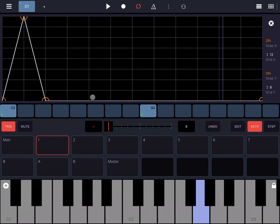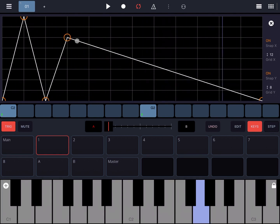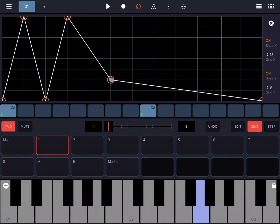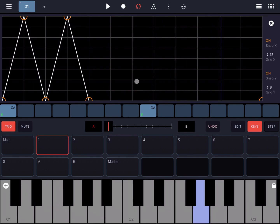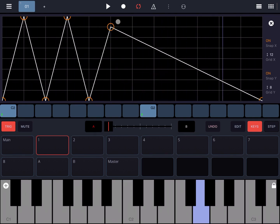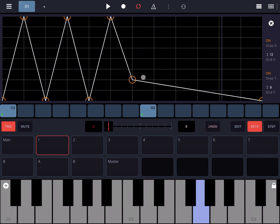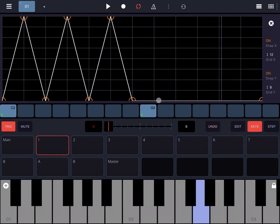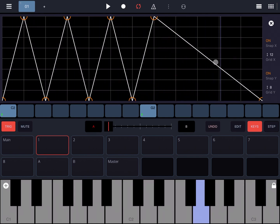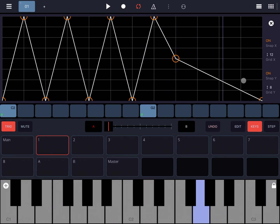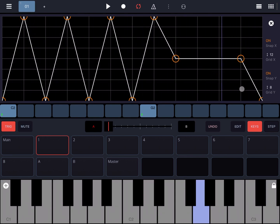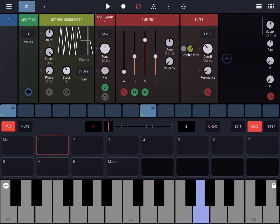Let's create an interesting shape for the modulation — something like this where it fluctuates up and down very quickly at the beginning, perhaps 4 steps, and then it stays stable before coming down. Let's close the graphic interface and go through the other controls.